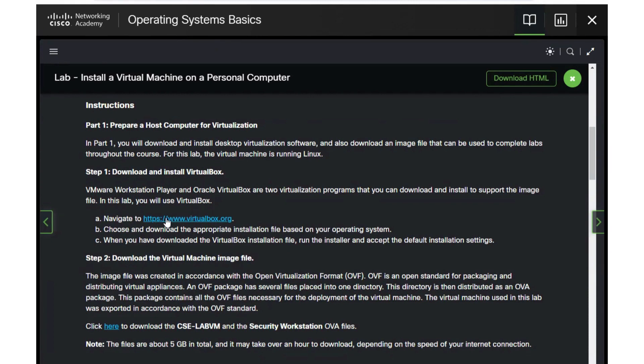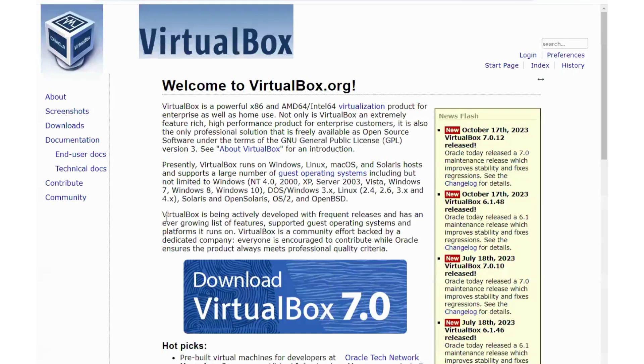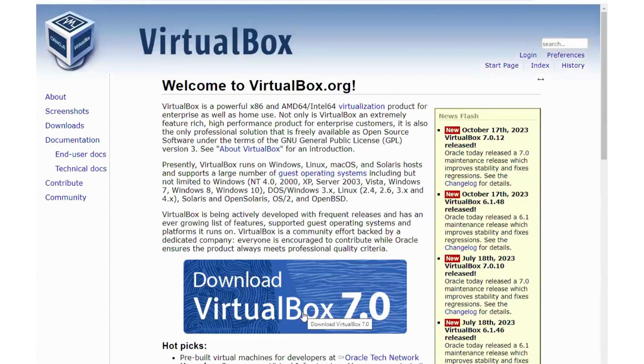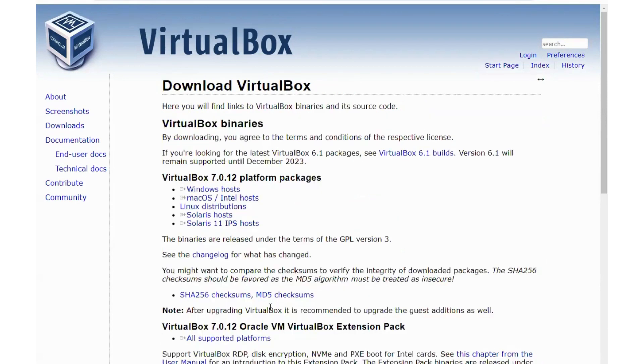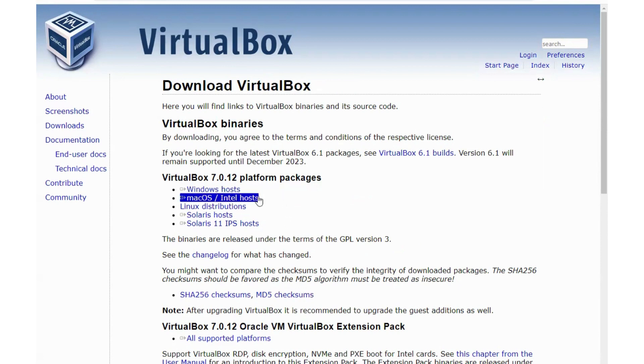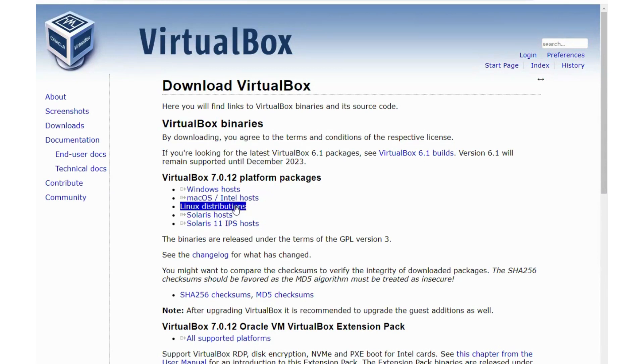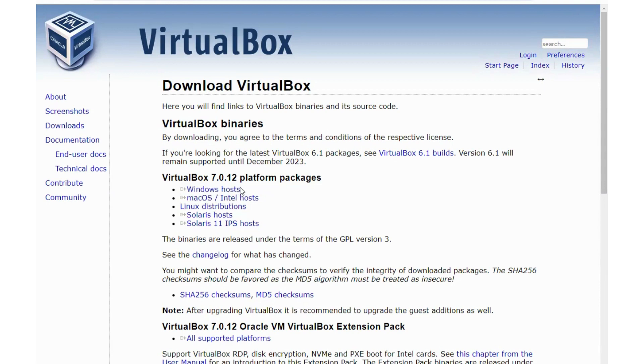The first thing we want to do here is go to the VirtualBox website. You'll select to download VirtualBox 7.0. As soon as you click that it will take you to your options. If you're on a Windows computer you will select the first one. If you're on an Apple device you'll select the second one. Most people are not already running Linux or Solaris, so once you select it, give it a few moments to download.